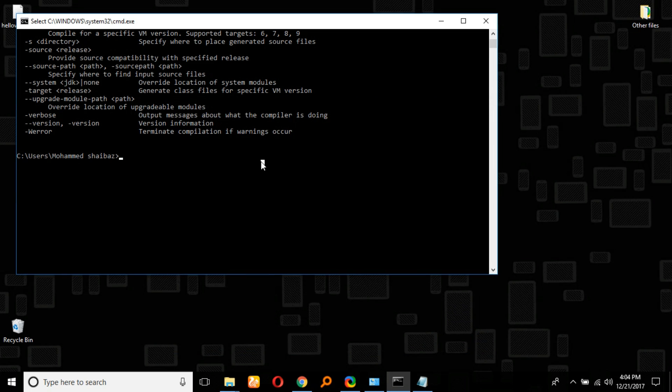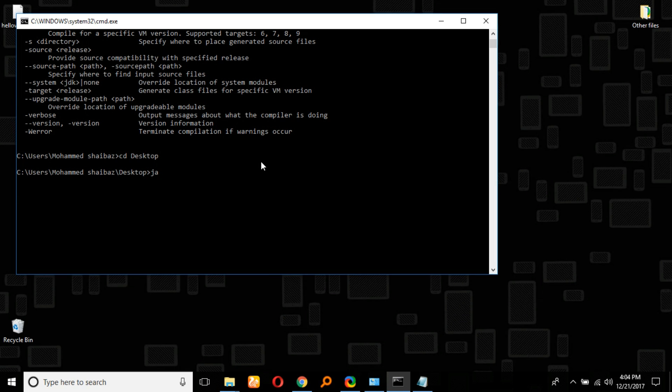Now we have to enter into the desktop folder. CD is a command to enter into a particular folder. Now type 'javac HelloWorld.java'—that's the file name. It's compiled.